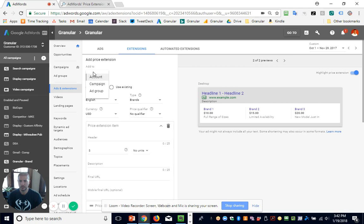Basically you can set up price extensions at all three levels of your account. Just know that they override each other. So if you set one up at the top level of your account, which doesn't happen too often, most of the time you want to show different products and different plans at different levels of your account. You might set it up at the account level for a subscription website, but typically if you have an e-commerce account with different products and categories, you'll go down these levels.